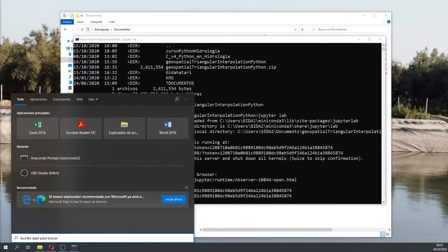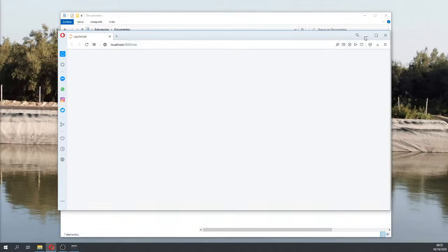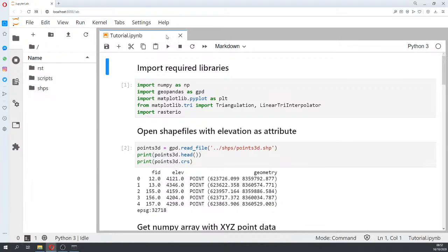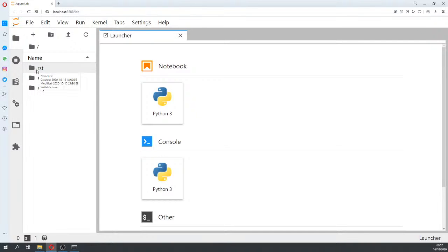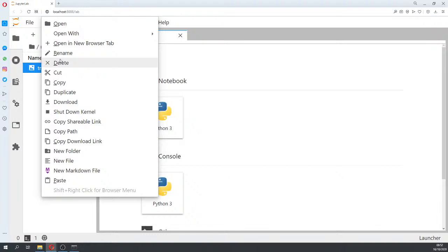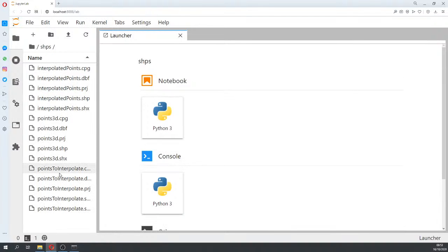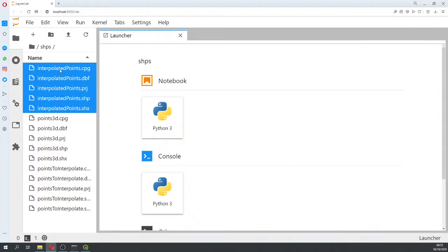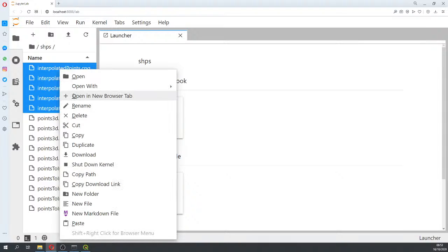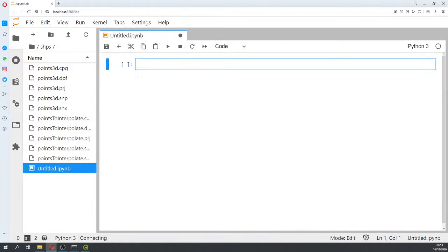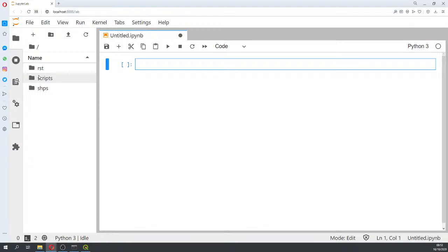I'm going to show you the JupyterLab and then open QGIS to show you the points. Here in the tutorial folder you have the raster output location — I'm going to delete the existing one because we are going to create our own raster. In the shapefile folder we have the 3D points, which have elevation attributes, and the points to interpolate, which do not yet have elevation.